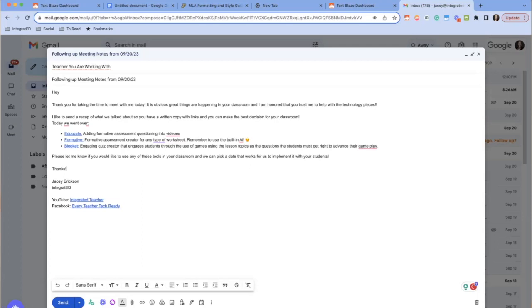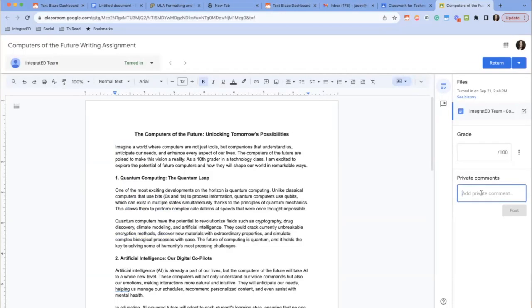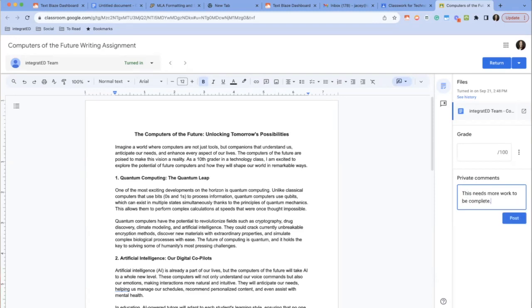Or let's look at when providing student feedback on assignments. You could simply have snippets like GJ for good job or NM for this needs more work to be complete. What I really love about TextBlaze is that I can format my text as well and have it add links to the text which saves so much time.